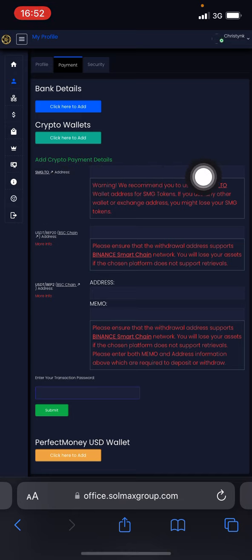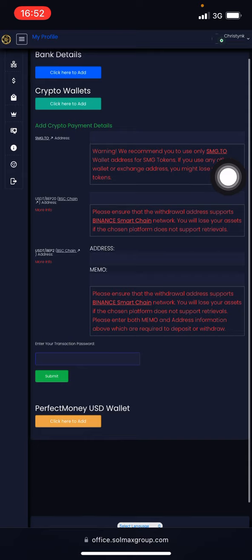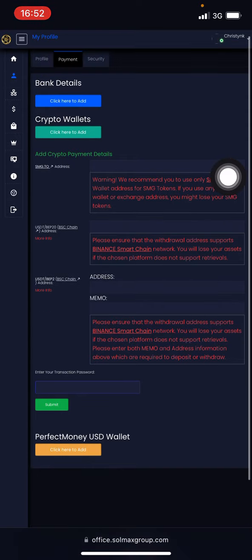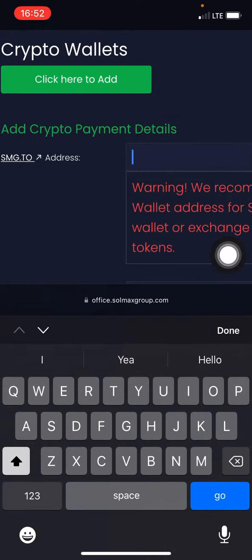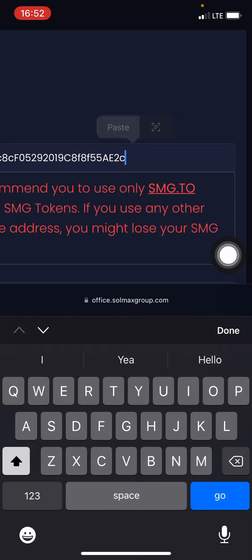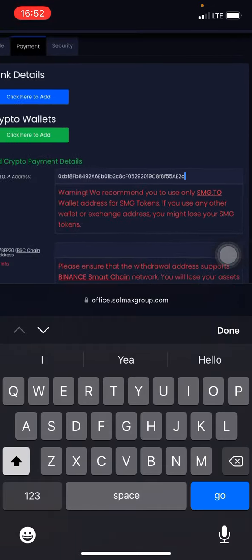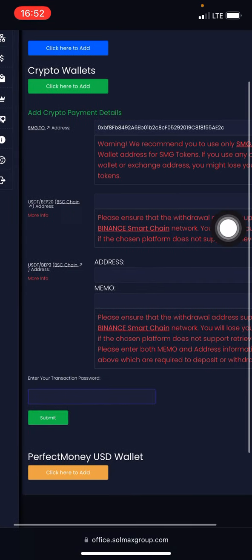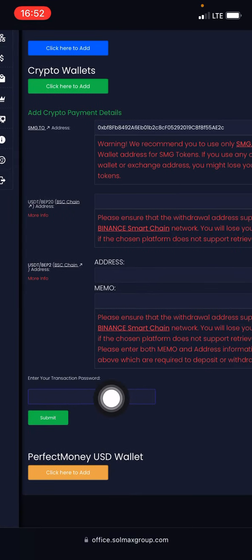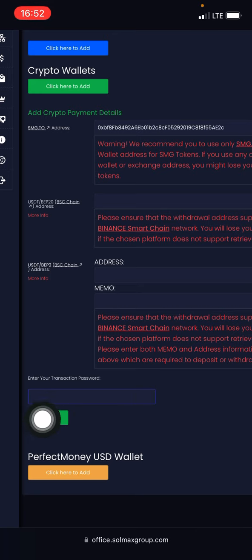Click there and paste in the receiving address you copied from your Trust Wallet. Now go ahead and put in your transaction password and click on Submit. Automatically your address will be added.